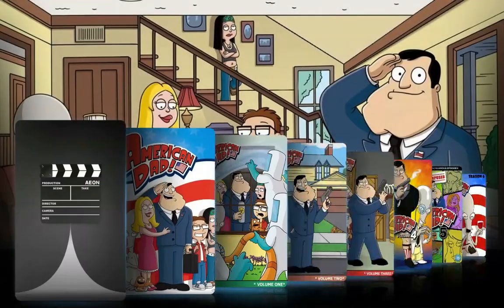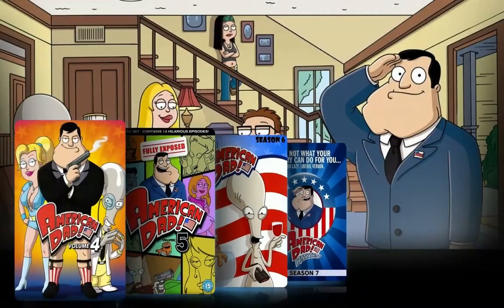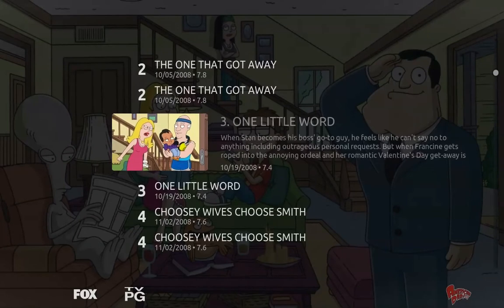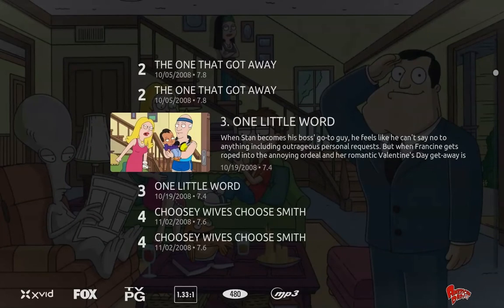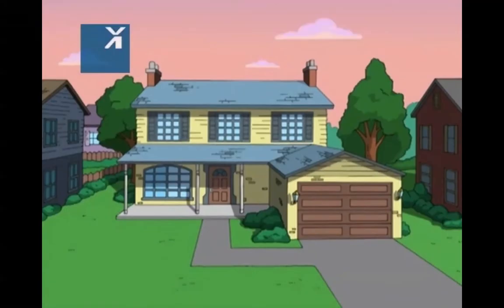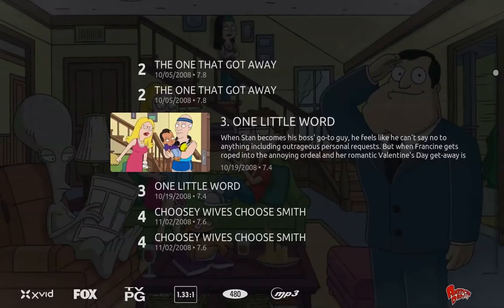If you select something you can just browse through the seasons real nicely, browse through the episodes, and just with one press it starts playing. Pretty great.